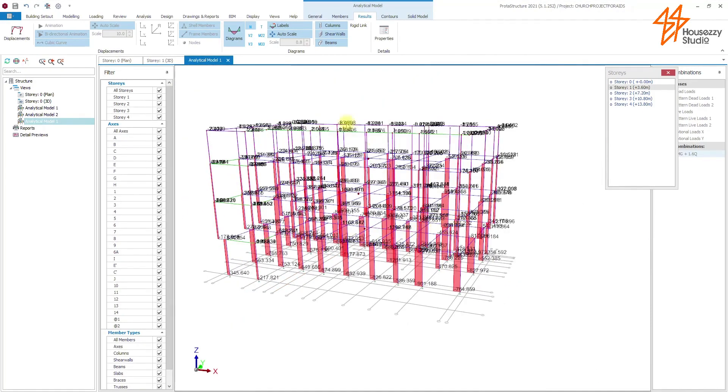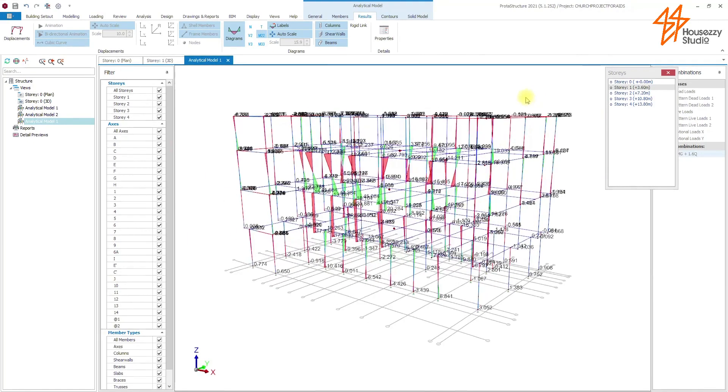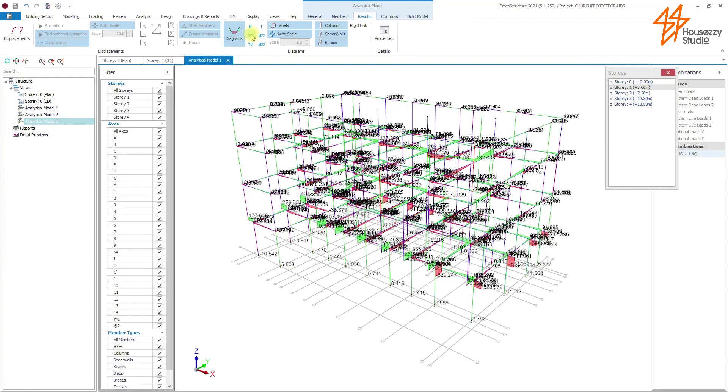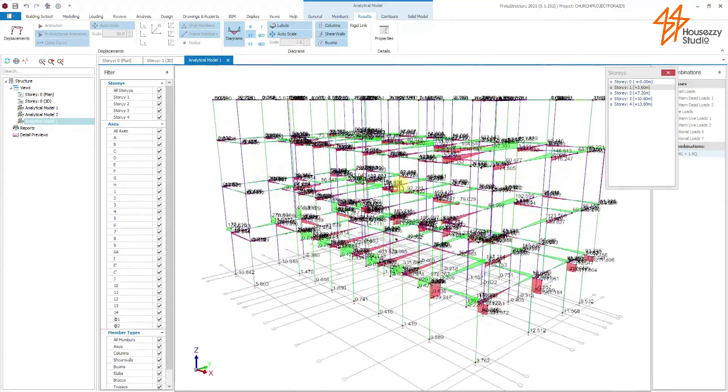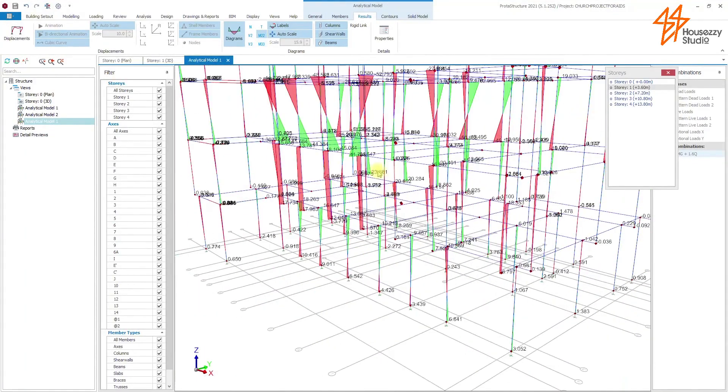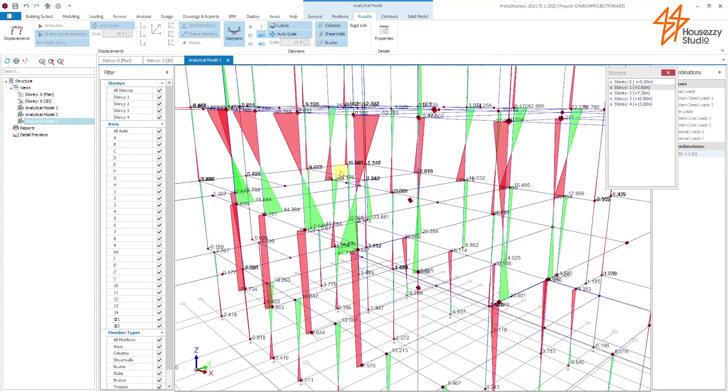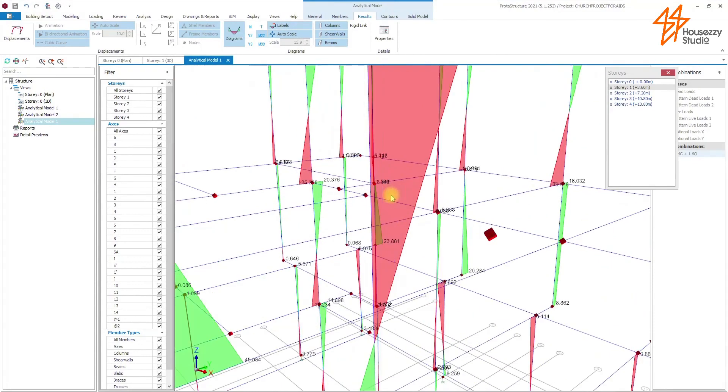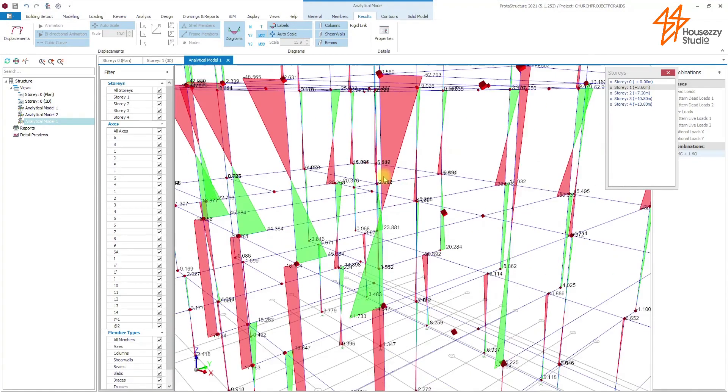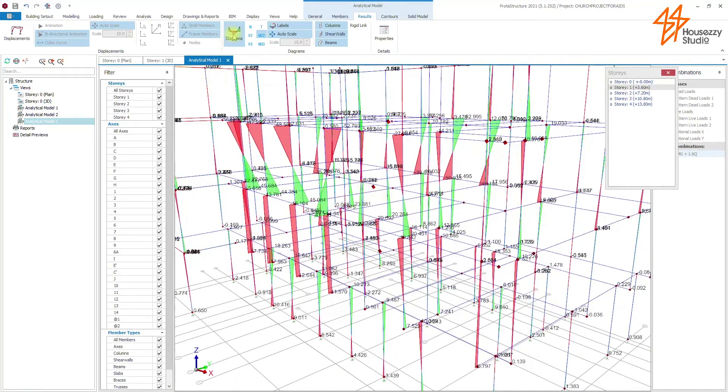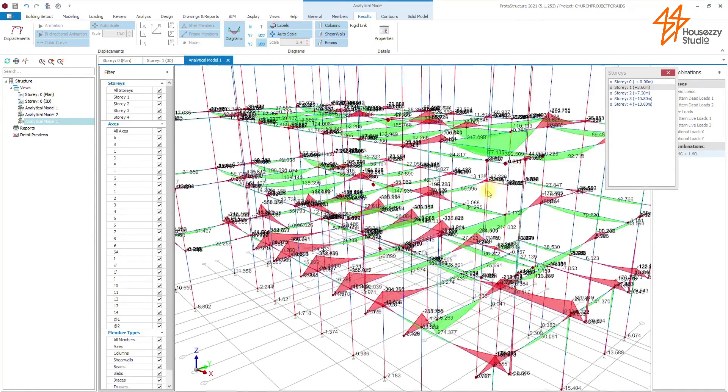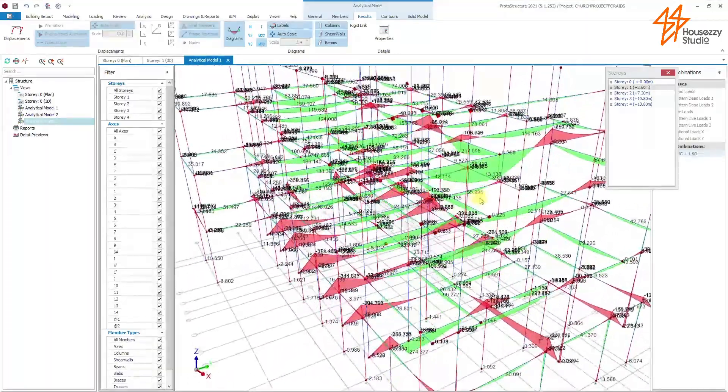With PROTA Structures, we can also view moments on columns, shear forces, torsion. For example, shear forces on beams. These are the shear forces acting on this beam, 92.228 kN. So with moments, for example, we have moments here on this column, 2.5 kN per meter. We also have bending moments for beams. A primary beam carrying another beam, so we have 214 kN.